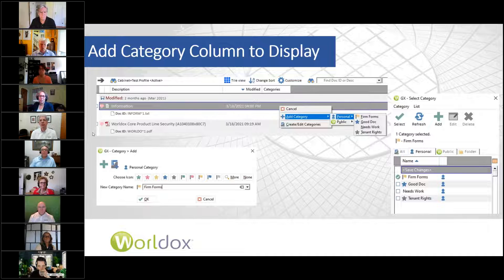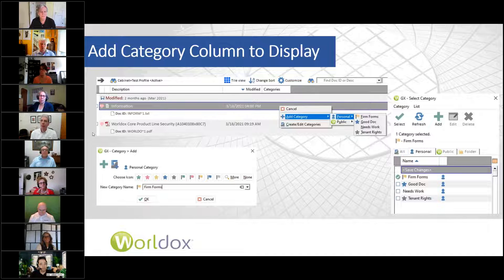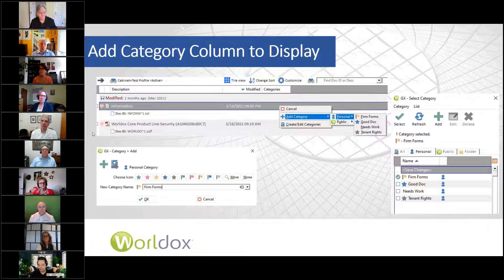I've also seen situations where certain people like to organize things in a certain way that works well for them, and as much as they think the entire firm would benefit from their organizational strategy, that's not always the case. So I think personal categories are a great feature for those people.